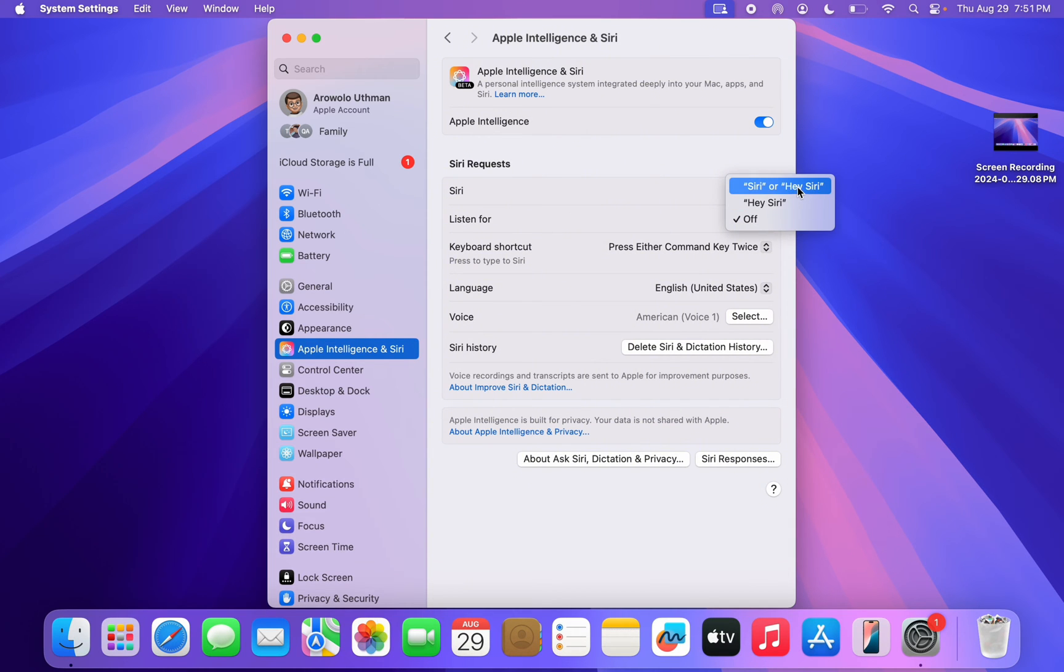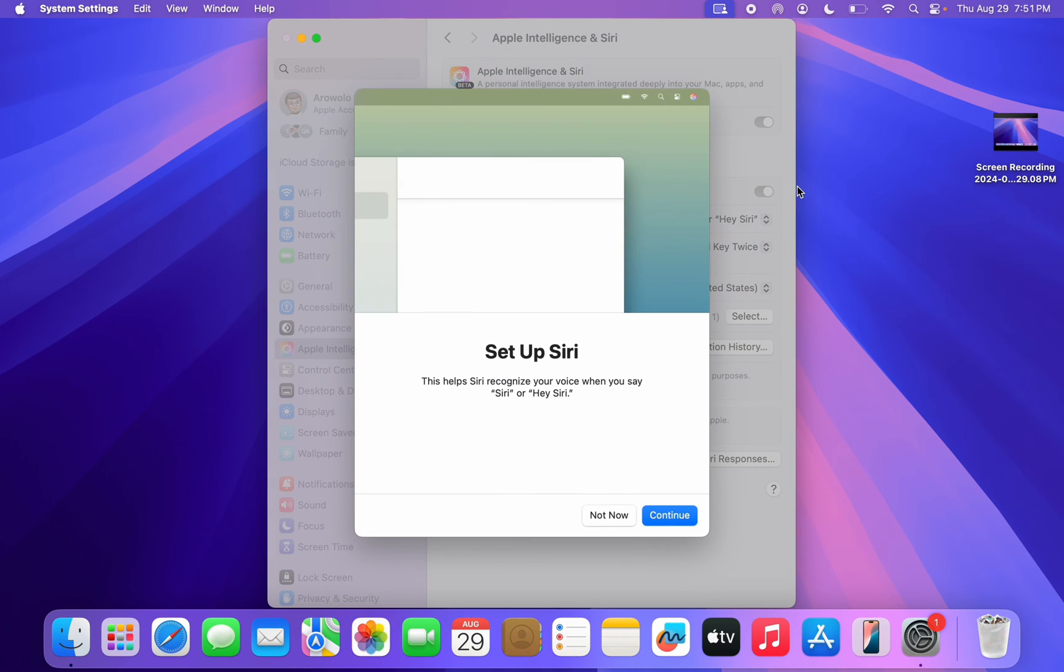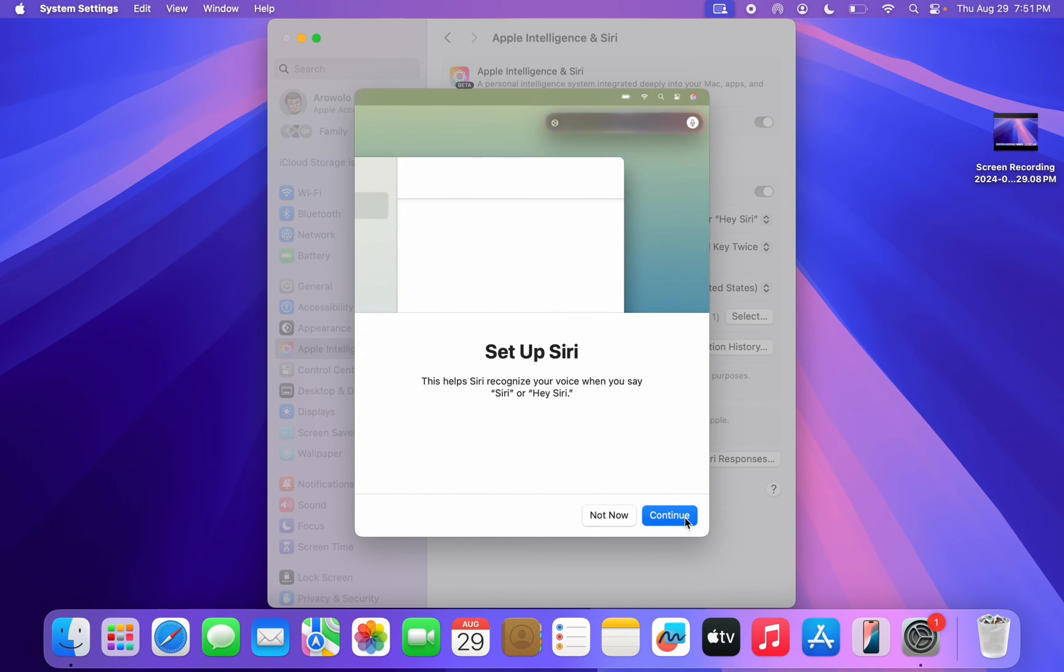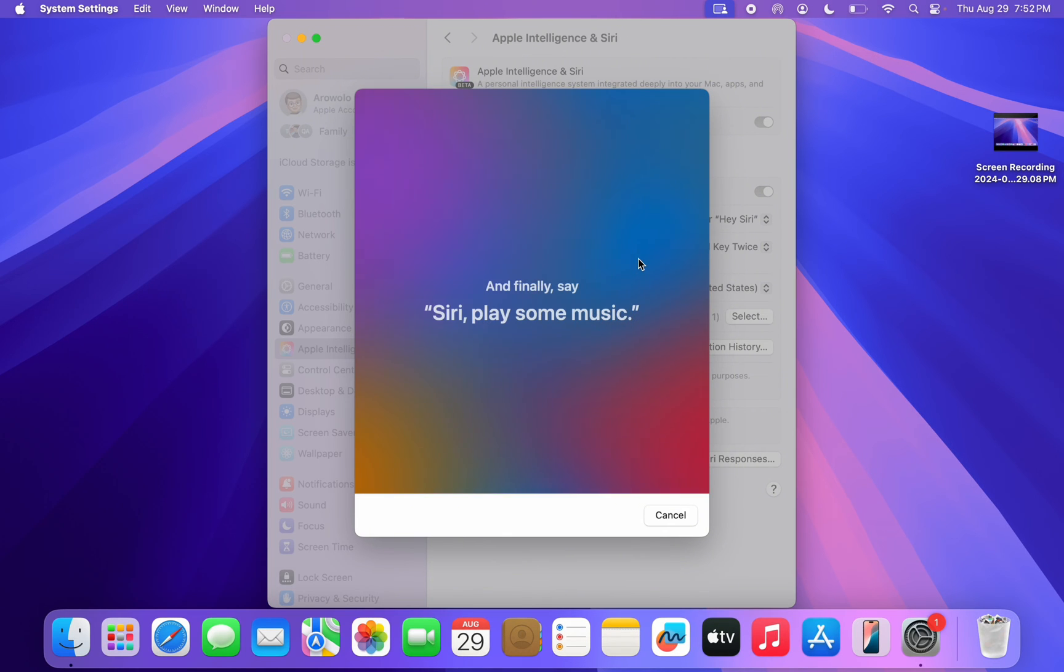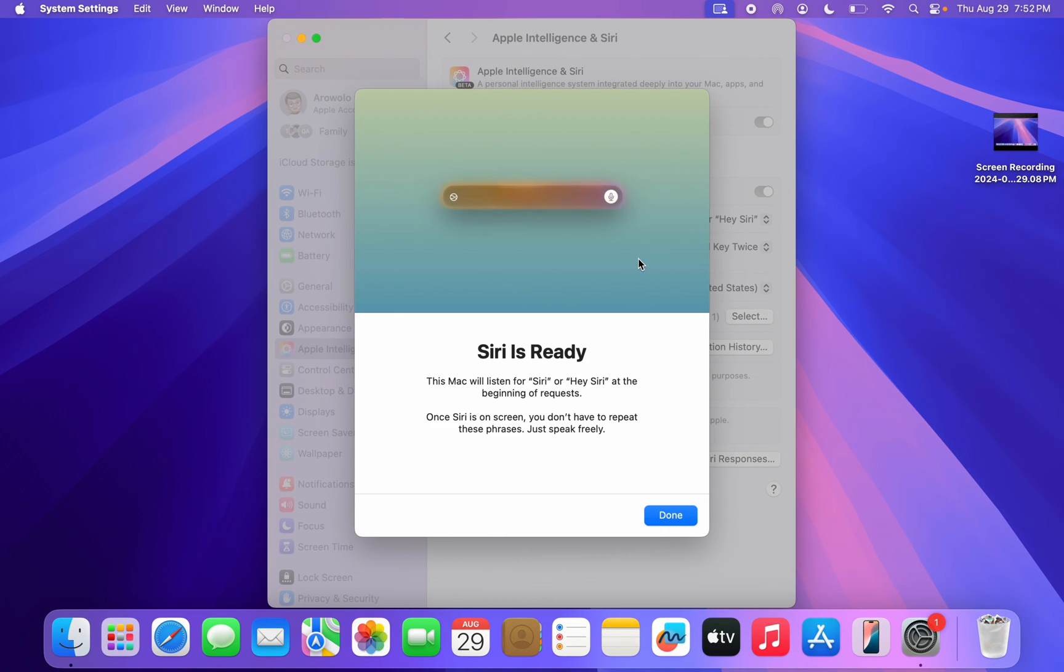And now click on Continue. It's going to show some commands that you need to say, so let me just click on Continue. Siri, how is the weather? And now as you can see we have enabled it.